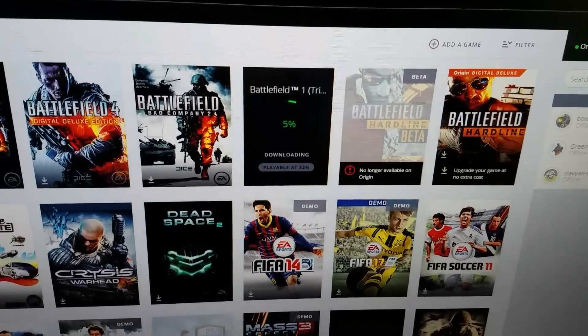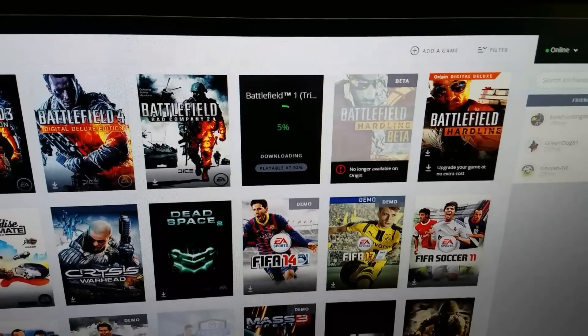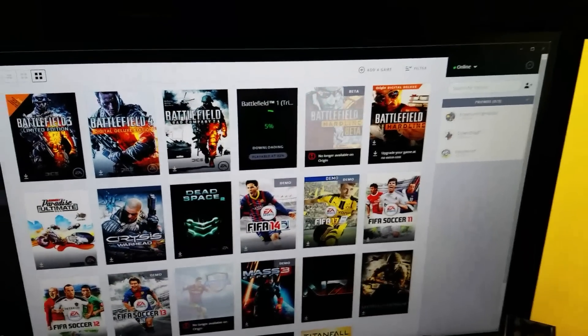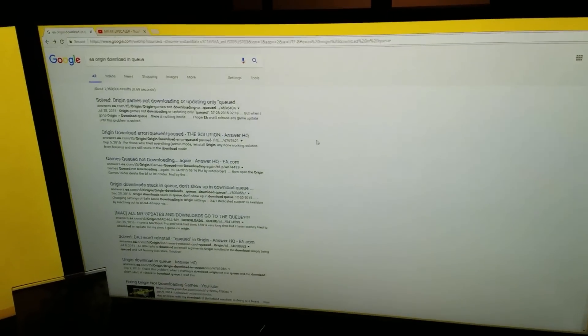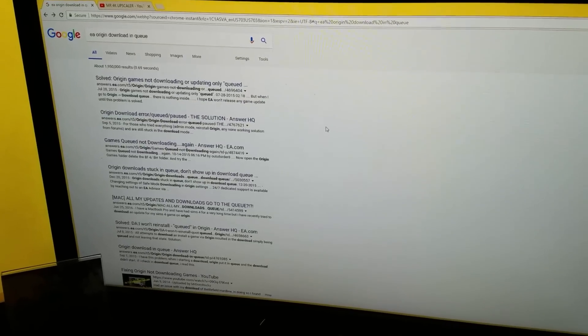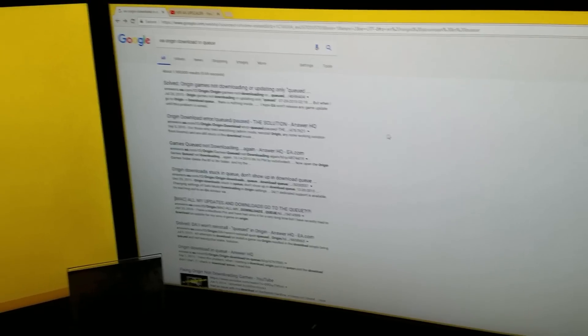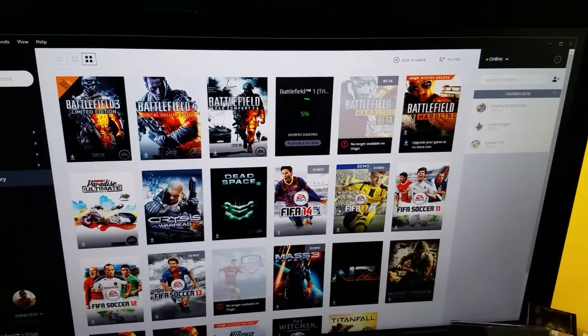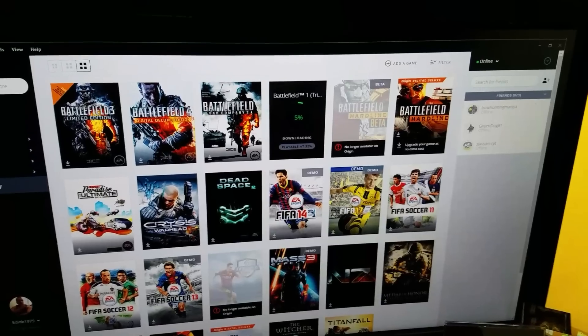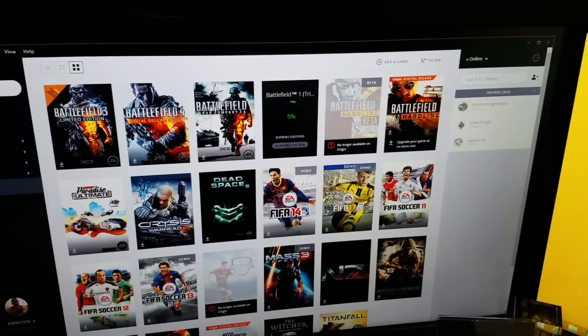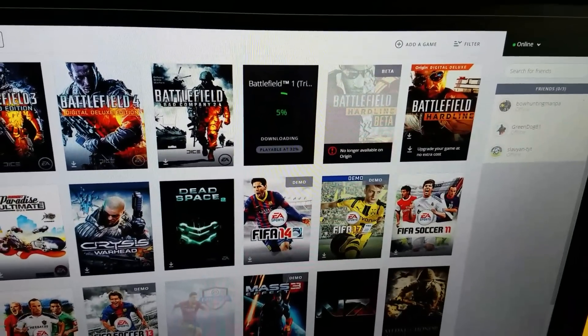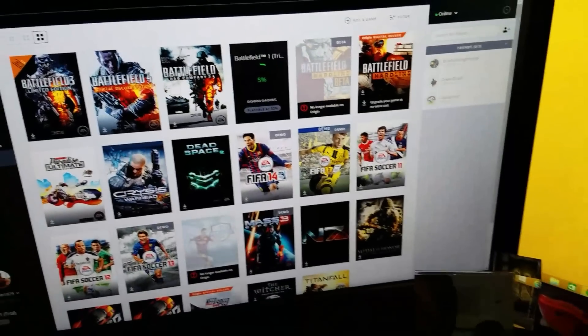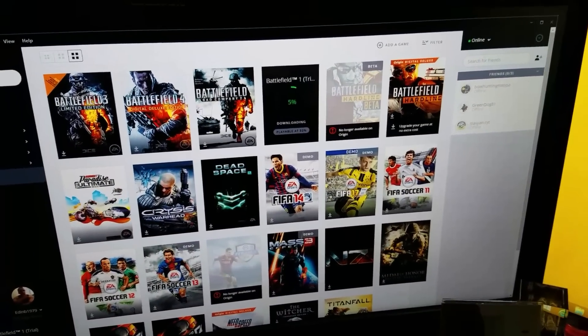So that's Battlefield 1 on PC being downloaded. This is just a short video trying to help out fellow PC gamers, giving my helping hand. That's all you gotta do: just log out and then log in, and you shouldn't have any problems downloading.